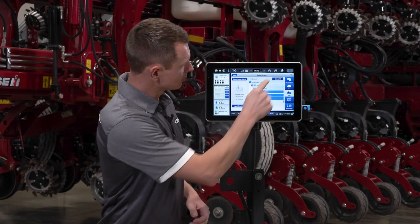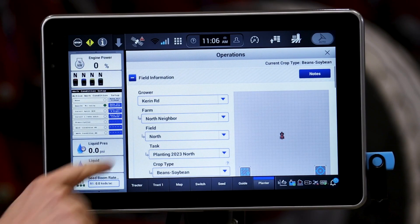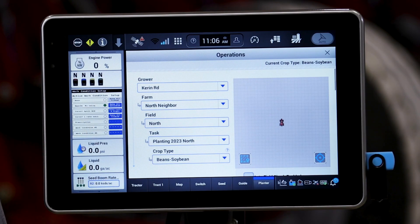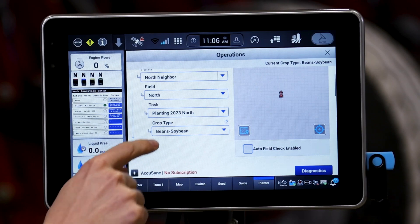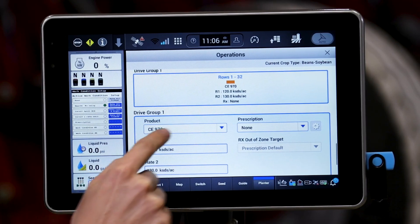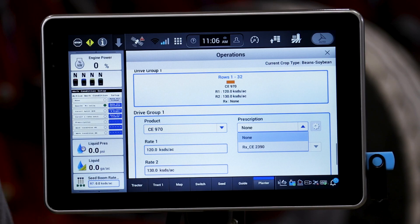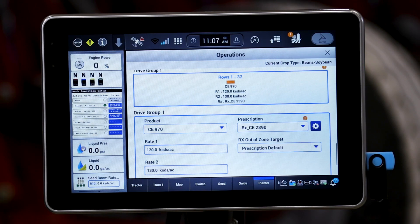Once that is done I will go to my grower farm field tab, my operations tab, and here's where I'm going to verify the grower, farm, and field that I will be operating in. I'm going to select the crop type, and then at the very bottom of this page when I assign my products I will be able to select that product — and you'll notice the prescription window will now be active. At that point I can select that prescription and this product will be assigned to all rows. At this point we're ready to go ahead and apply that prescription in the field.